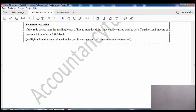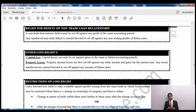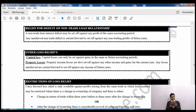On page 87 - relief for deficit on non-trade loan relationship. A non-trade loan relationship arises if you've taken a loan used for non-trade purposes and are paying interest on it. That interest is deducted from interest income. If interest paid is higher than interest received, the result is a deficit rather than a profit - a loss. A non-trade loan deficit may be set off against any profit of the same accounting period.